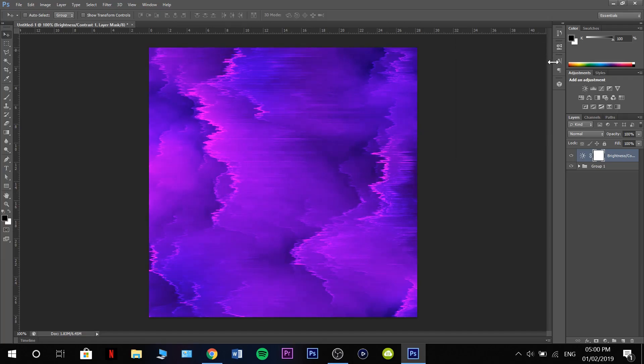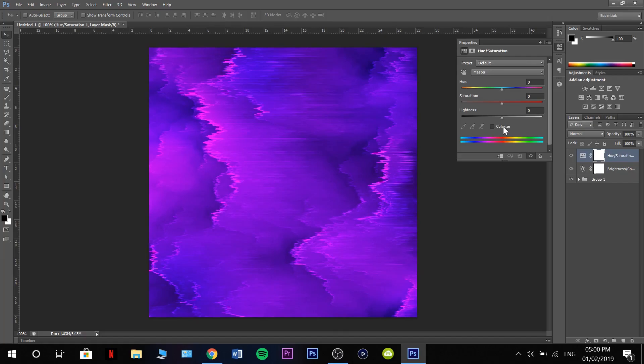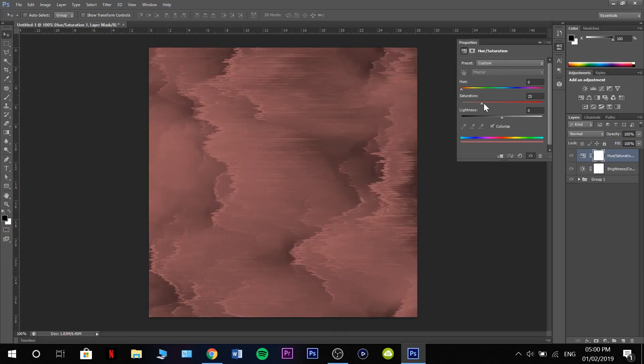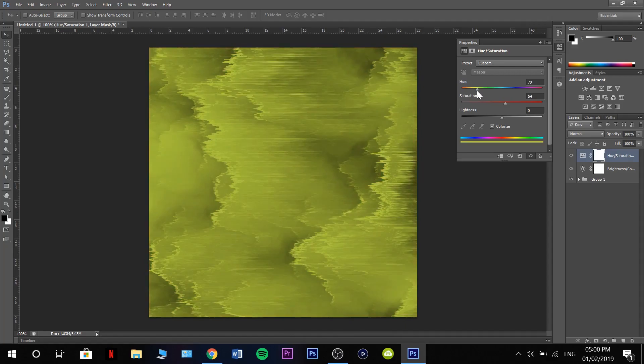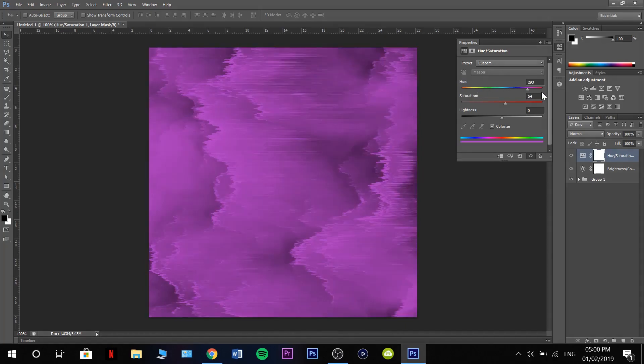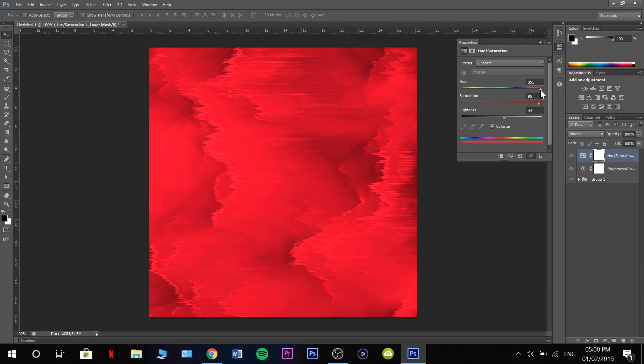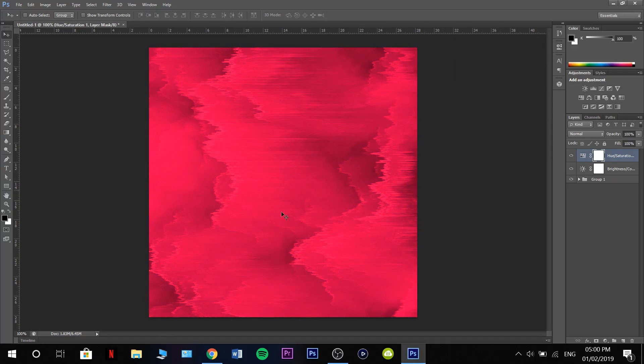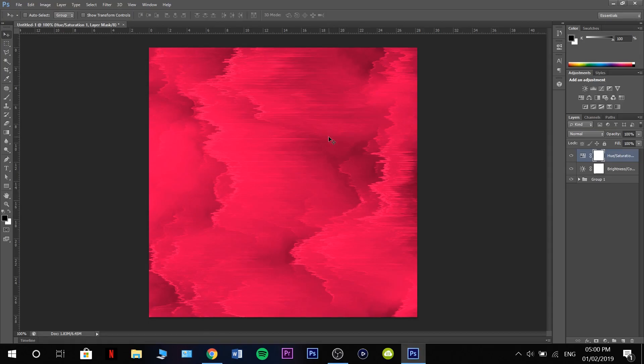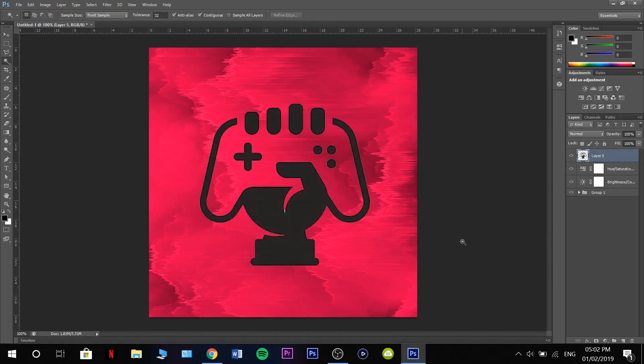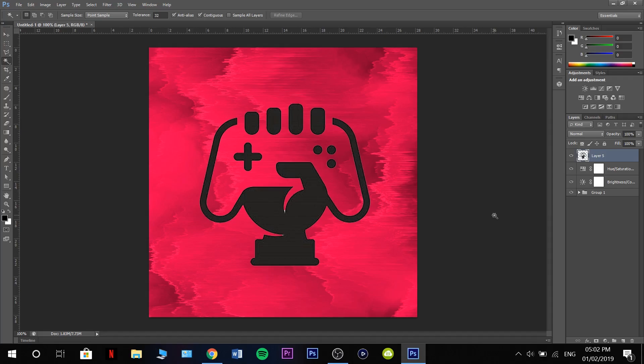Then I'm going to go to hue and saturation, colorize, turn my saturation up, and I'm going to change this to a bit more of a red. That looks good for me. Now on here we can just add whatever image we like. If you have a normal YouTube logo, you can pop it on that, or we can keep going and make the Fortnite logo.